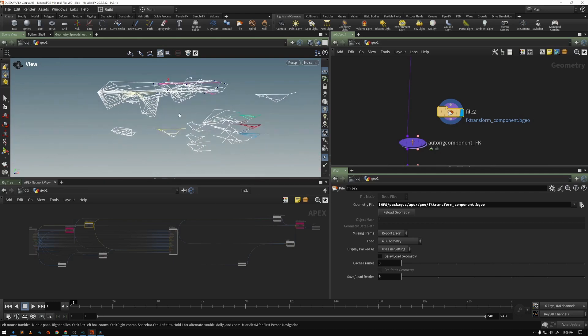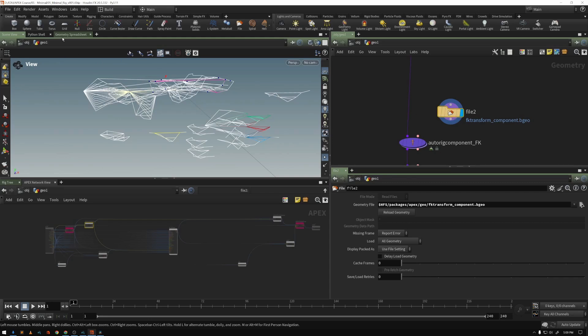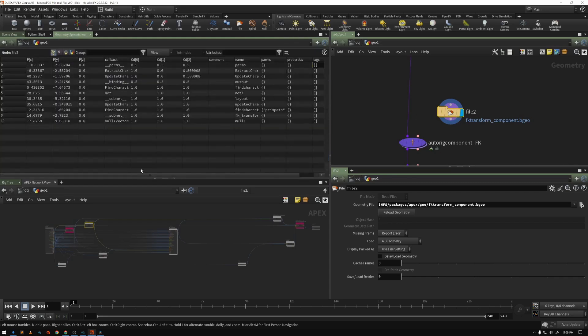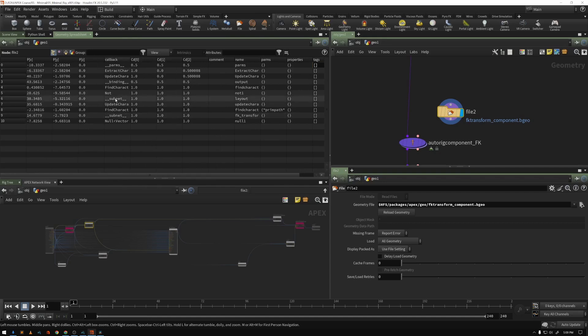There isn't any particular special reason why it's stored as geometry. It's just extremely convenient because Houdini is very strong with manipulating points. And all of these points, if you look at the geometry spreadsheet, have lots of attributes, and Houdini is great at manipulating these things.